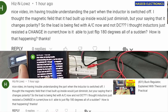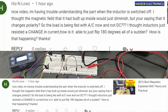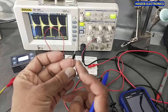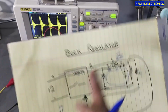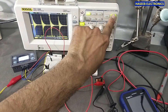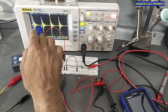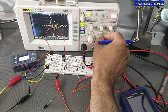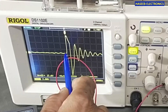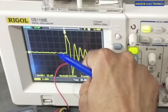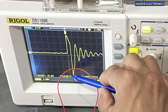I received a comment from a viewer who said they were having trouble understanding the part when the inductor is switched off. So now I remove the diode. When the switch opens, the magnetic field is collapsing. This is our zero line on the oscilloscope. When the first pulse arrives at the inductor, the current stops, and then the magnetic field collapses, creating a reverse voltage.